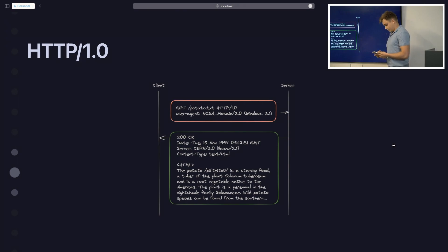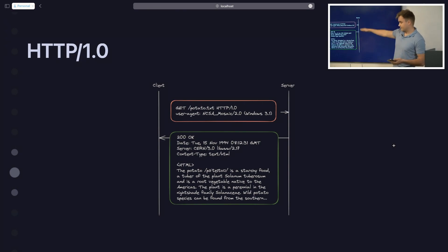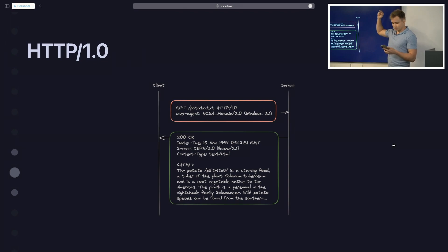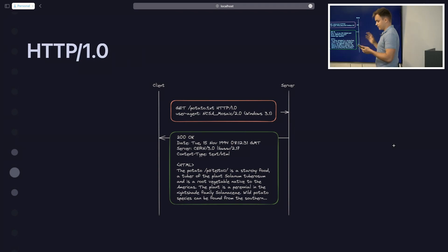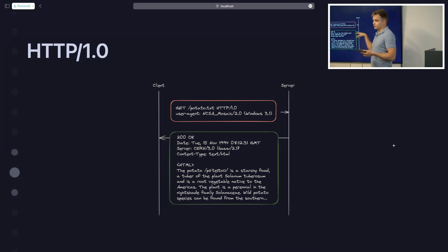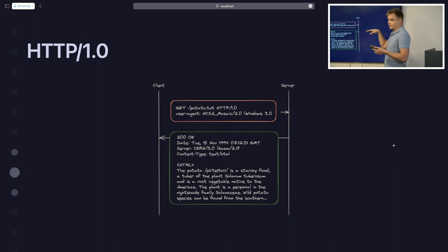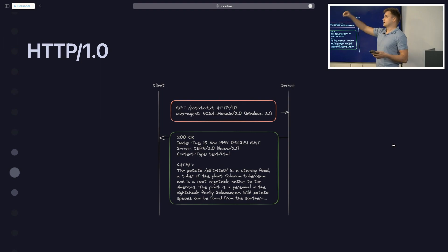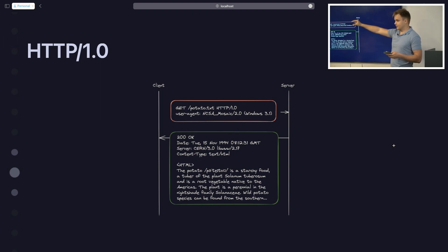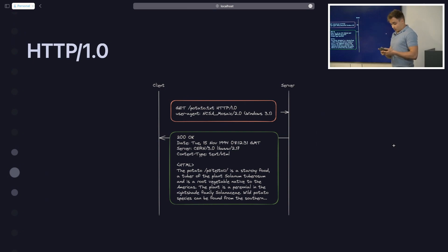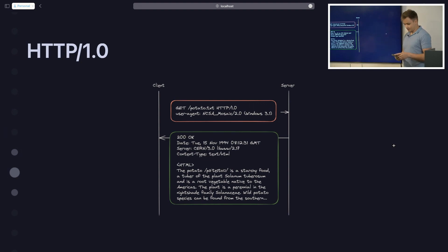HTTP 1.0 introduced control sequences, including reusable connections via pipelining — which means you don't have to wait for one connection to complete before requesting a new resource. You can send the request for HTML, get all the resource pointers back, and then request everything all at once. HTTP 1.1 also introduced cache control and content negotiation — you can request HTML, JSON, plain text, whatever. The Accept-Language header was also introduced with 1.1.